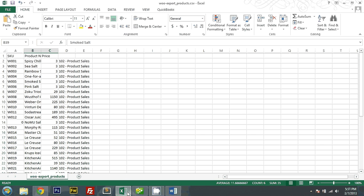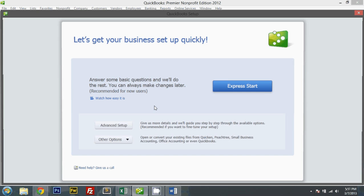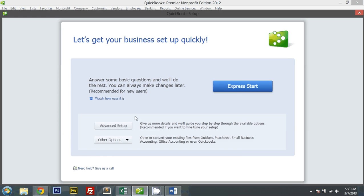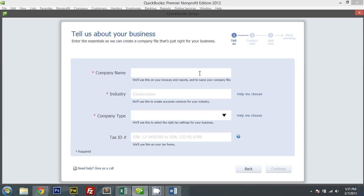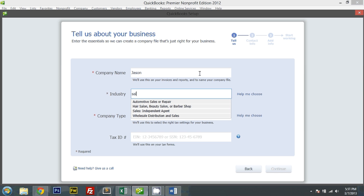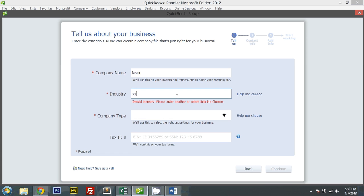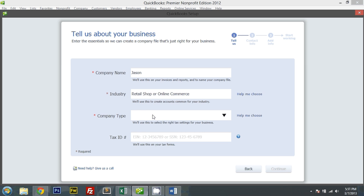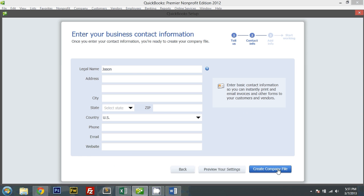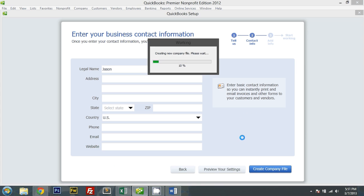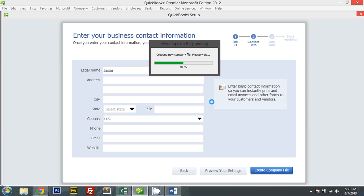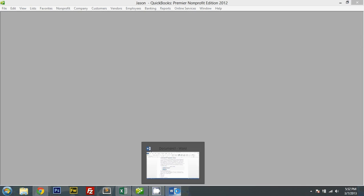So first things first, let me go ahead and create a new company file. Just go express start. Industry is, let's say I am a detail shop, sole proprietor. And I'll just create a company file right here. This shouldn't take too long. And there we go.